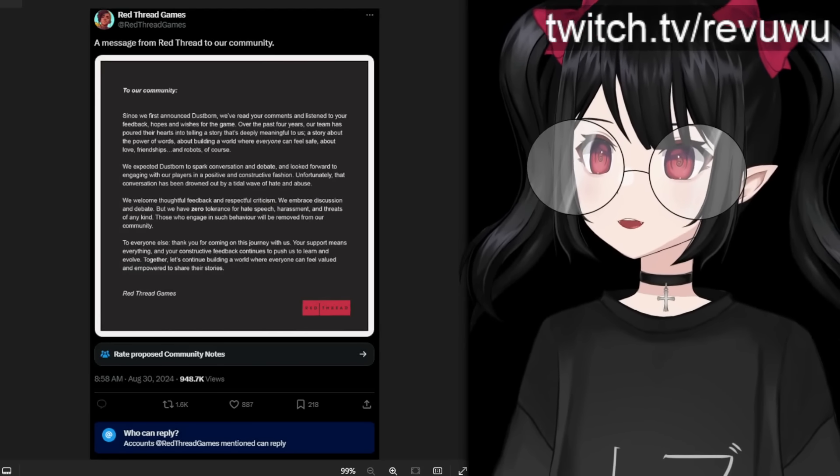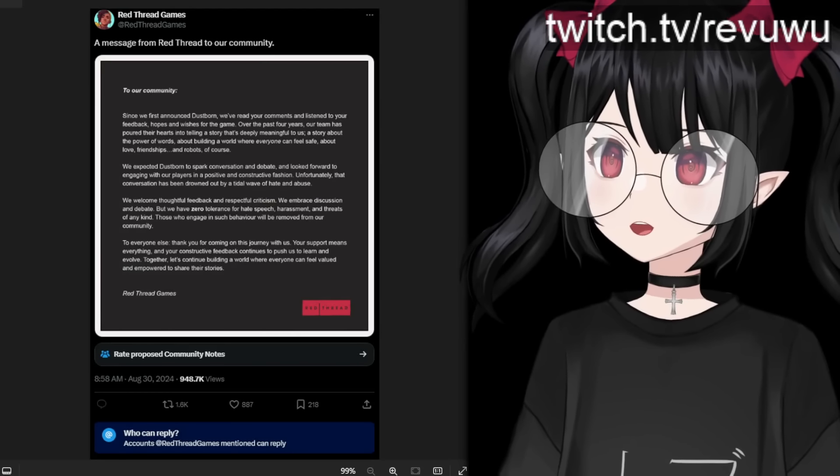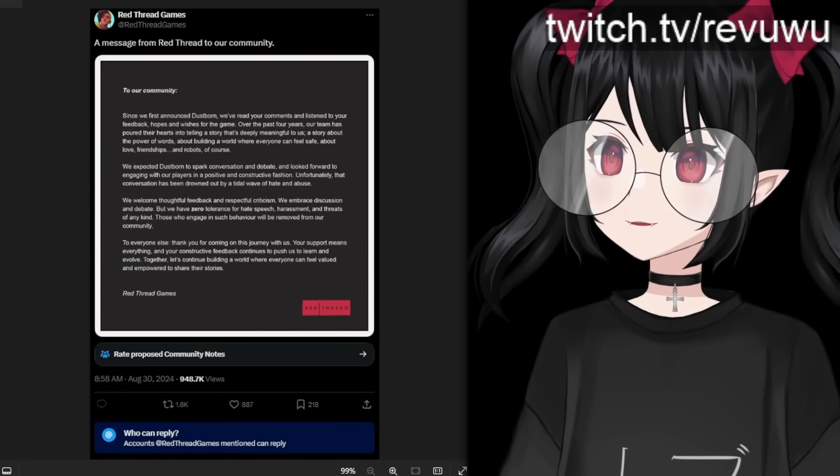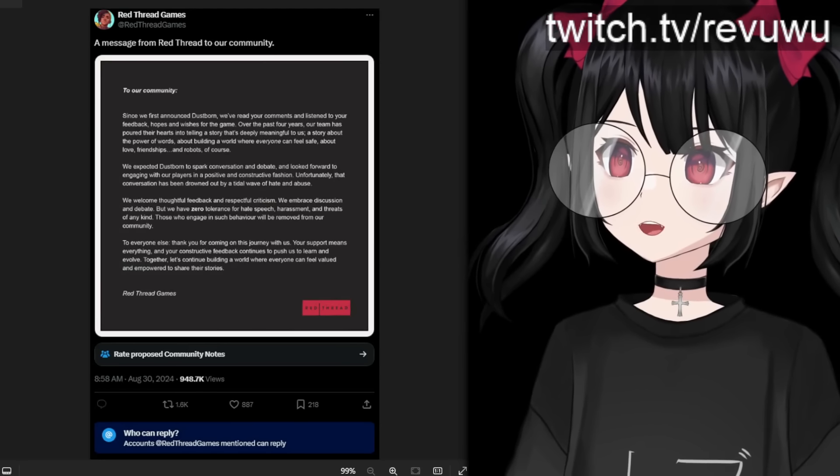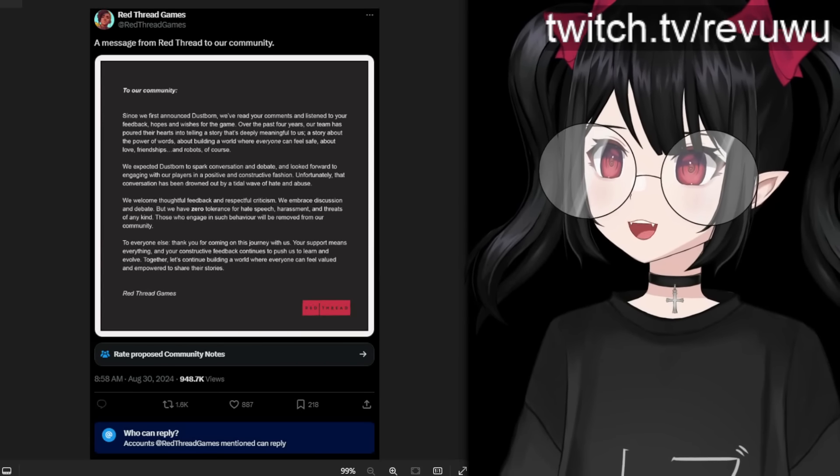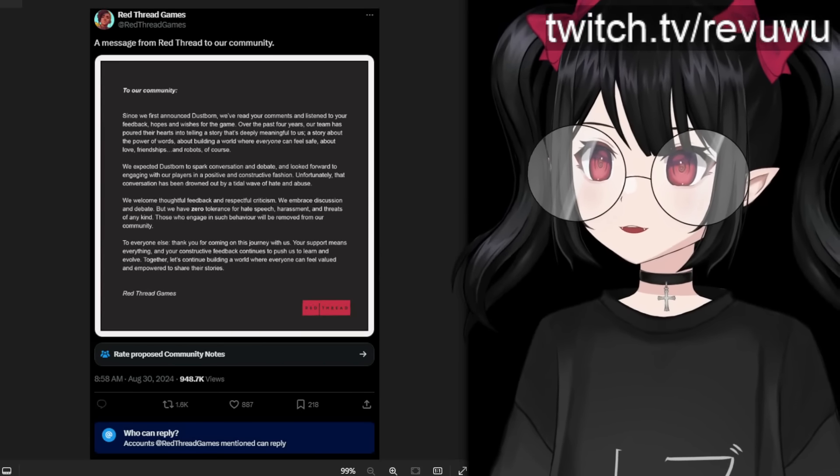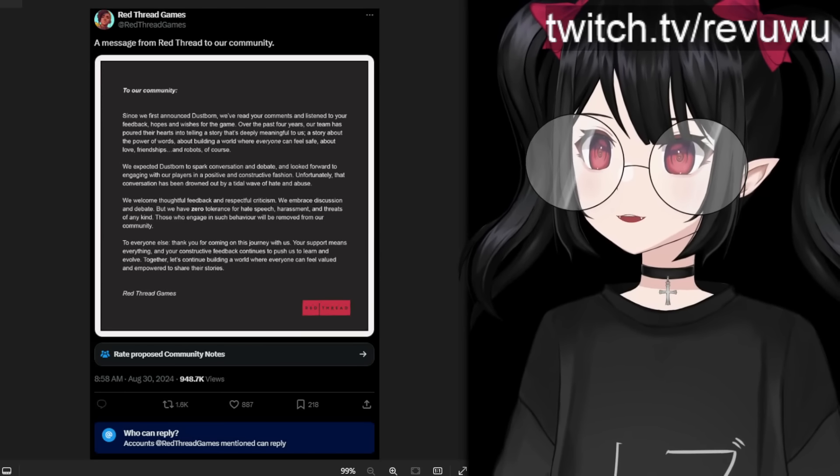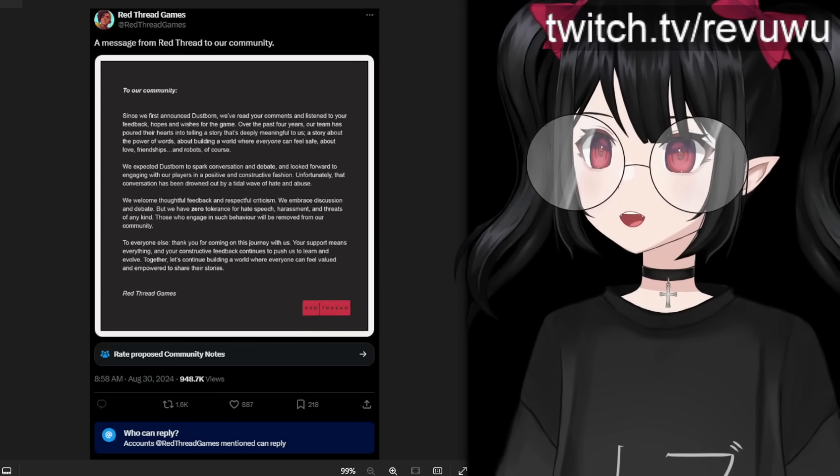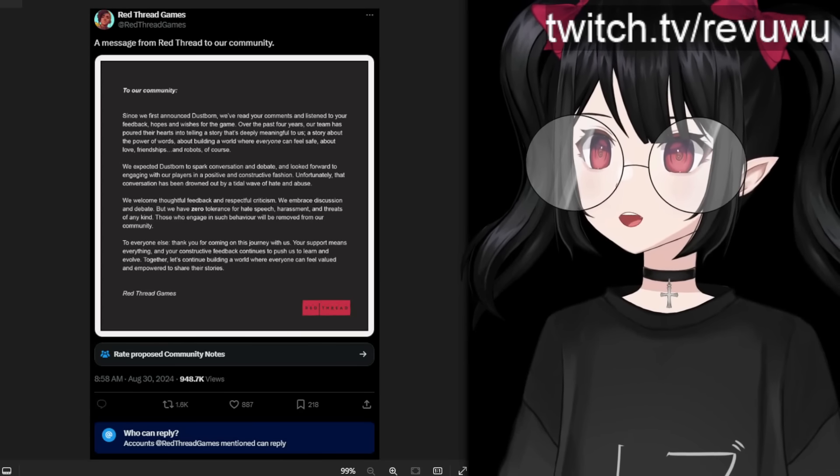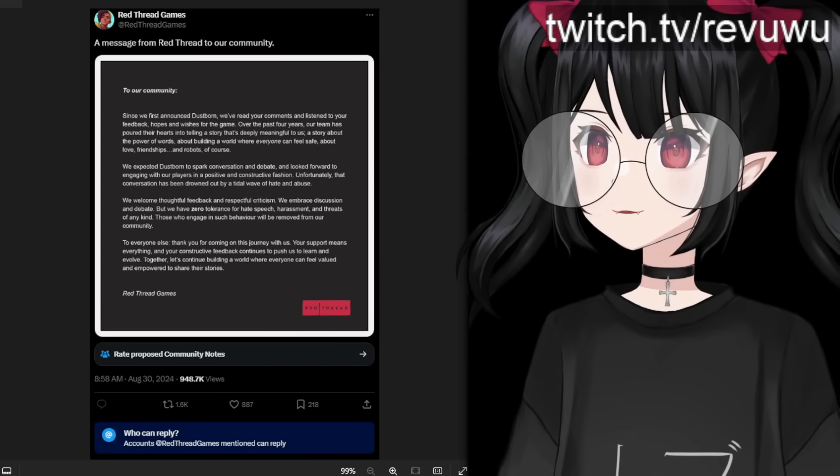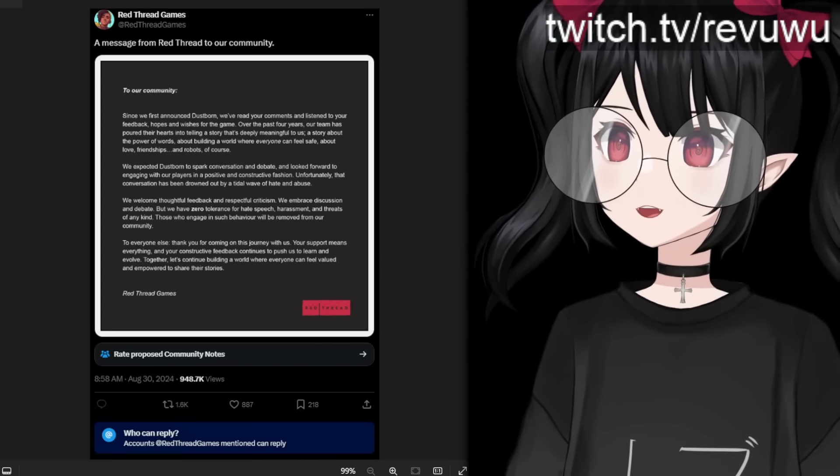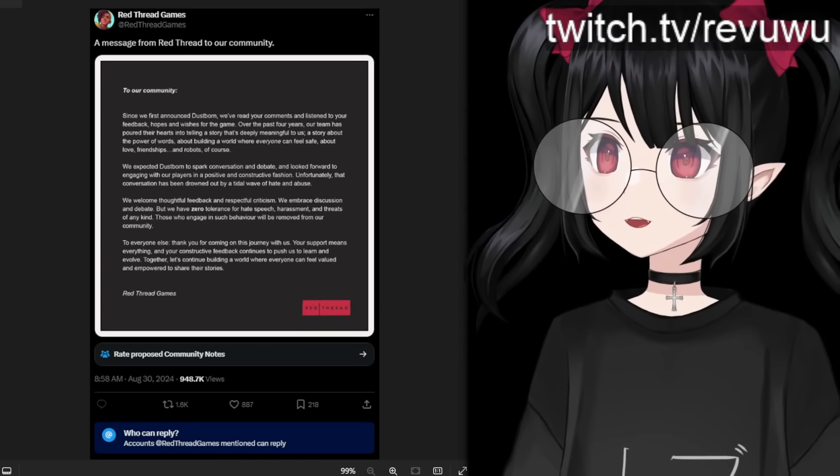To our community, since we first announced Dustborn, we've read your comments and listened to your feedback, hopes and wishes for the game. Over the past four years, our team has poured their hearts into telling a story that's deeply meaningful to us. A story about the power of words, about building a world where everyone can feel safe, about love, friendships and robots, of course.